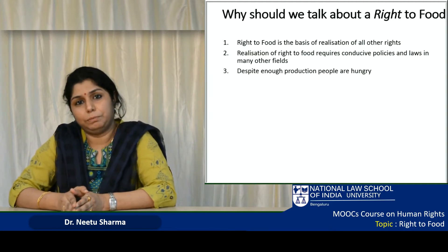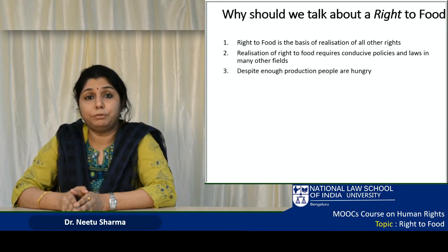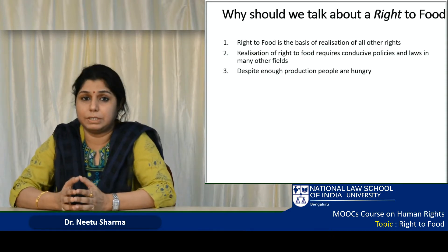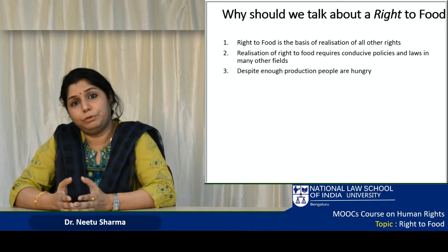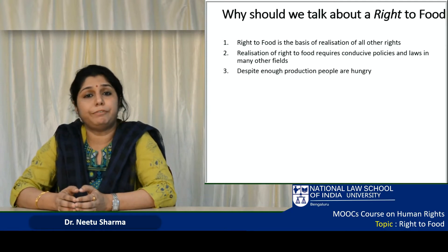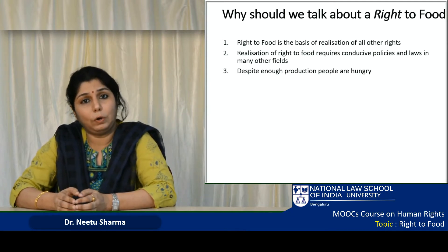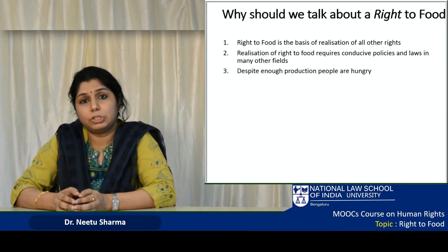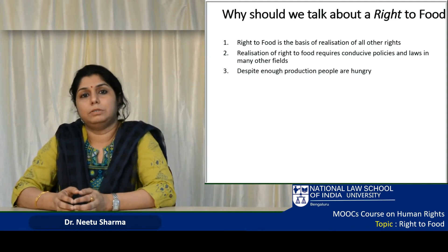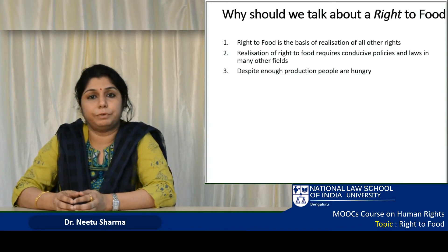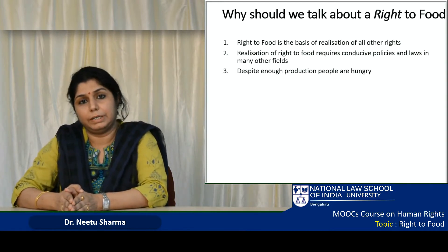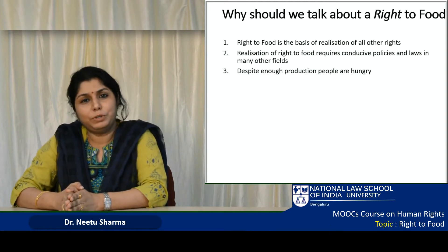A second reason why we need to talk about it is that the realization of right to food itself is dependent on many other conditions. We need a conducive environment in terms of policy and law in the fields of agriculture, health, nutrition, employment, gender balance, economic access to resources, and many other fields that ultimately determine the realization of right to food.